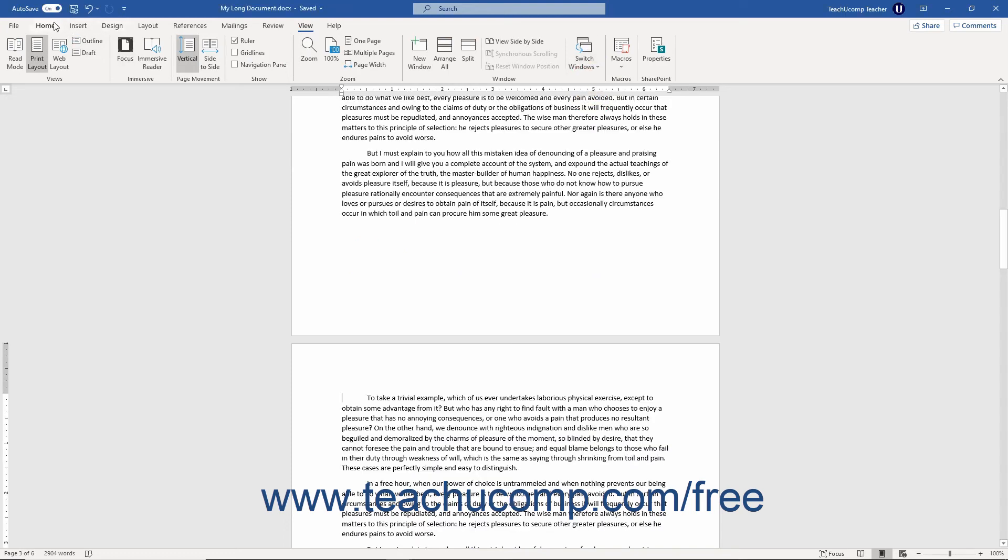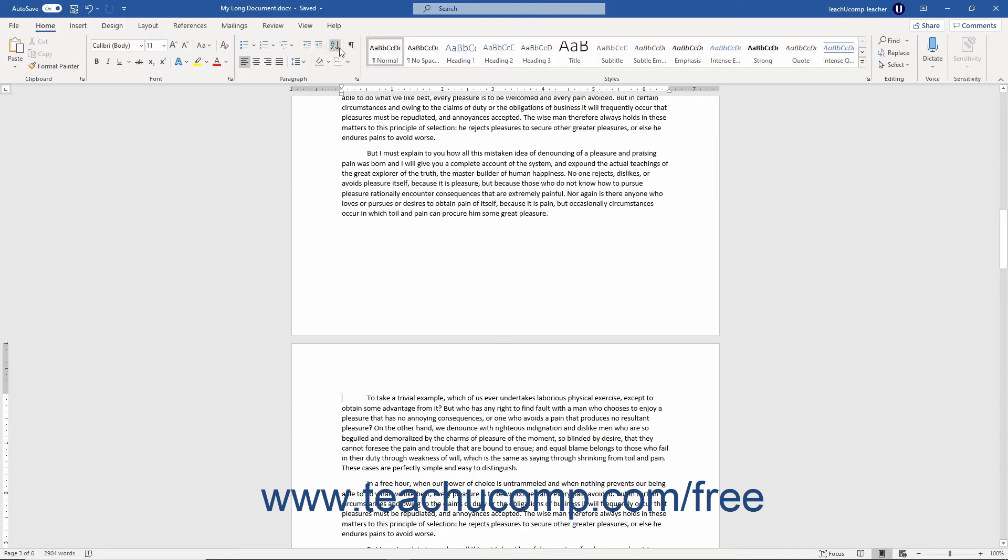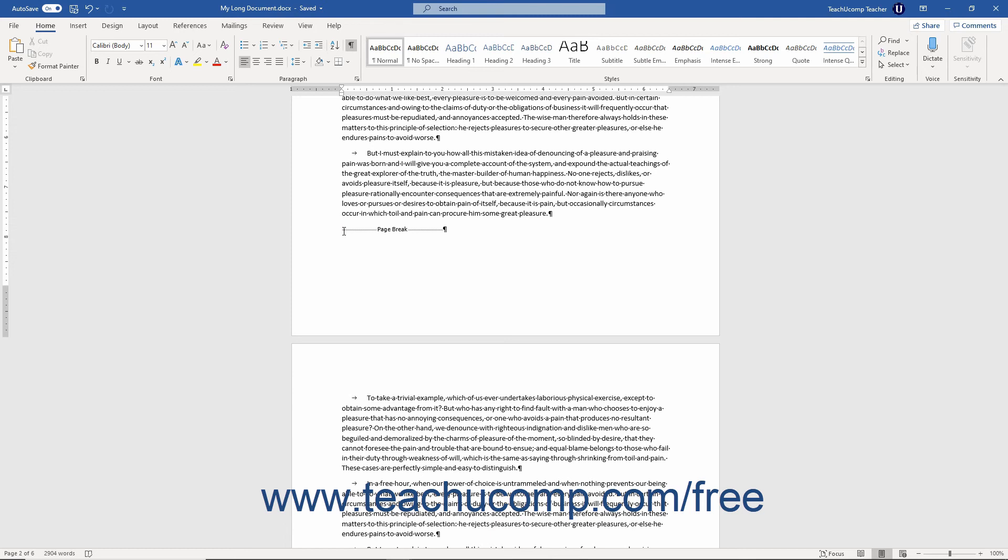If you view the non-printing characters in a document that contains a page break, you can see a manual page break is identified by the words Page Break in the center of a dashed line within the document. You can easily delete these manual page break characters just like any other character.